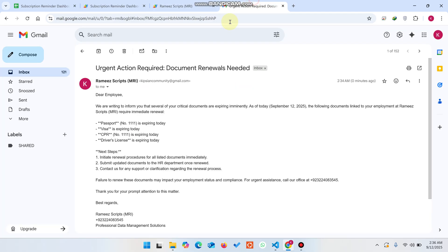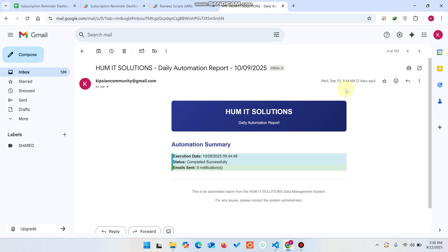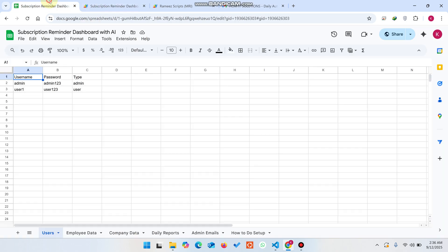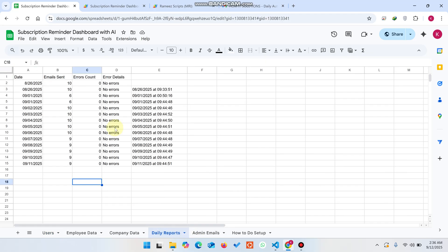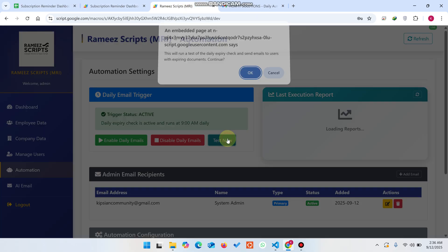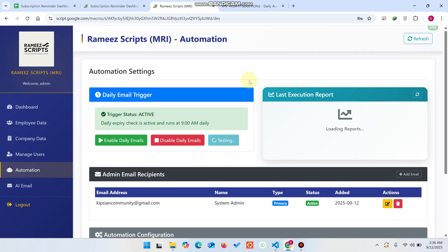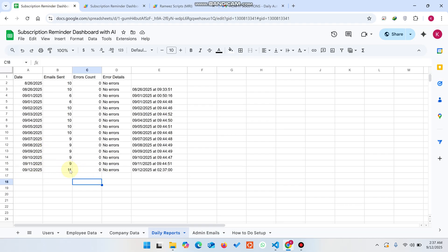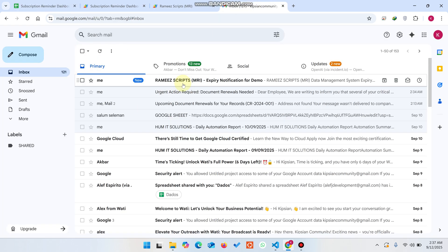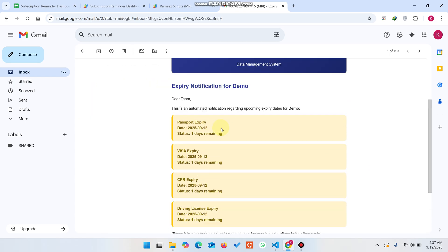You can review how it works, the email criteria, and the full feature list here. In the Daily Reports section you can see a report of how many emails were sent, the error count, and error details. To run a test, simply click the Test button — it will send test data and report the results, for example 11 emails sent with no errors found.